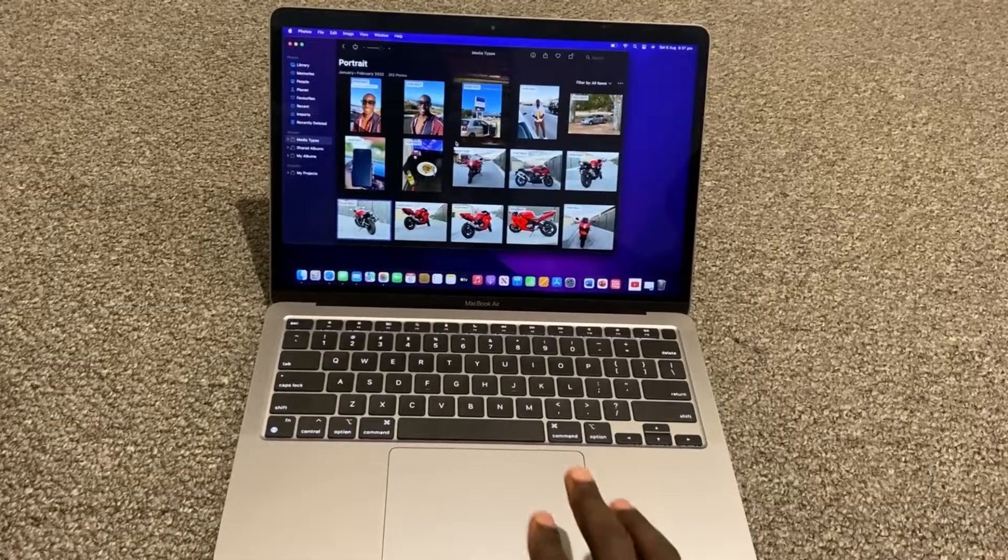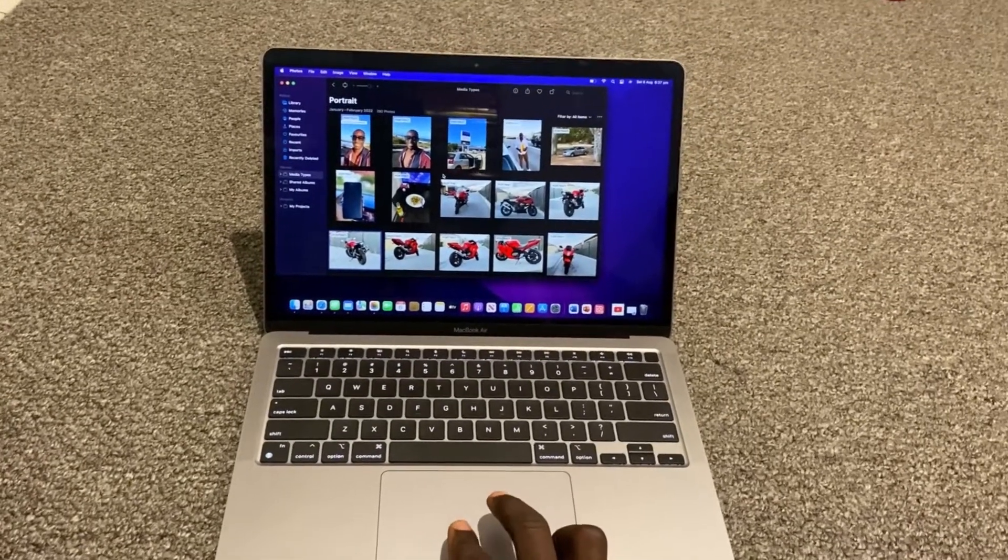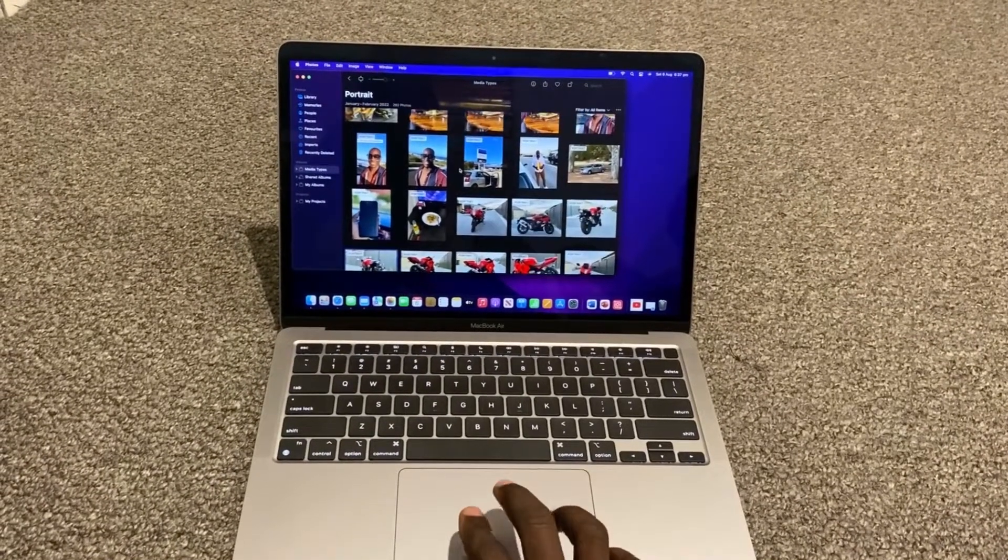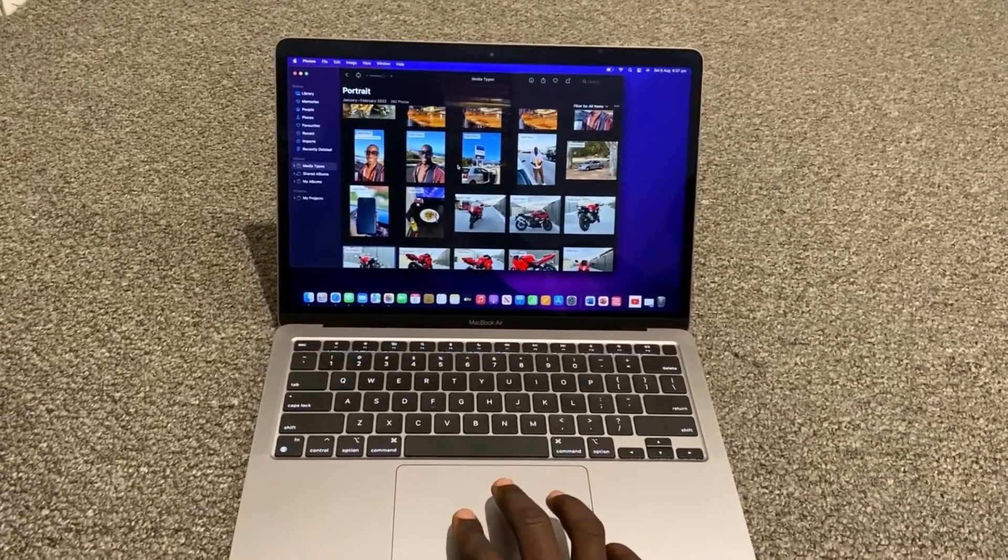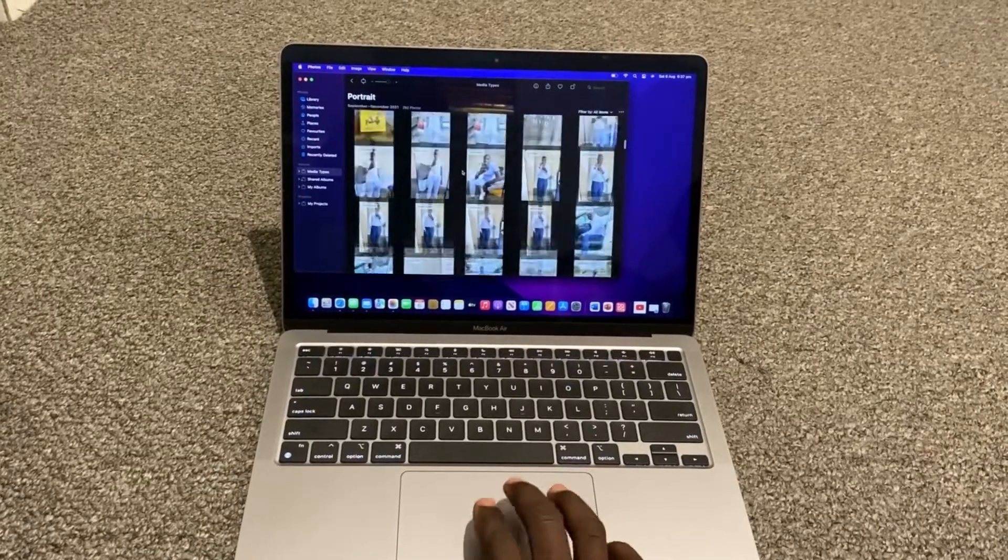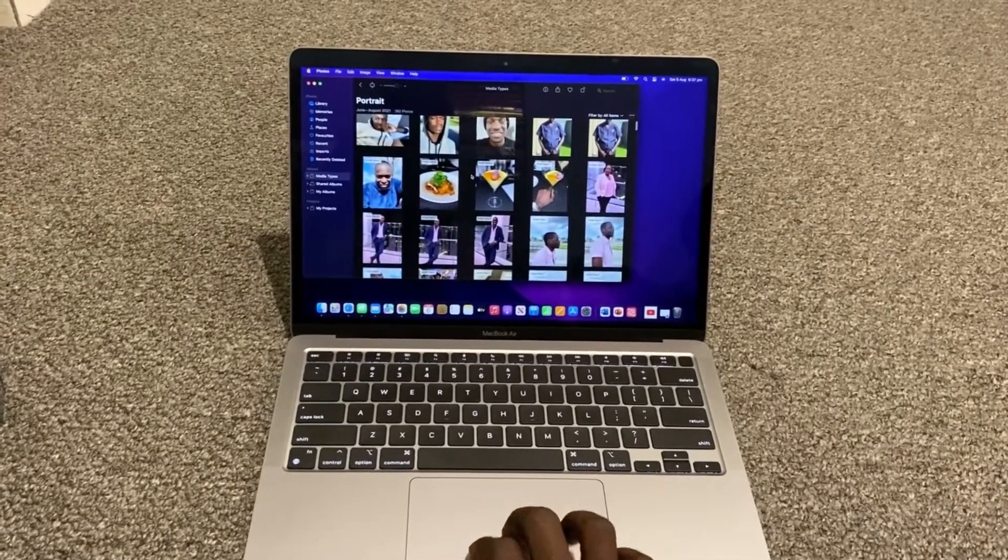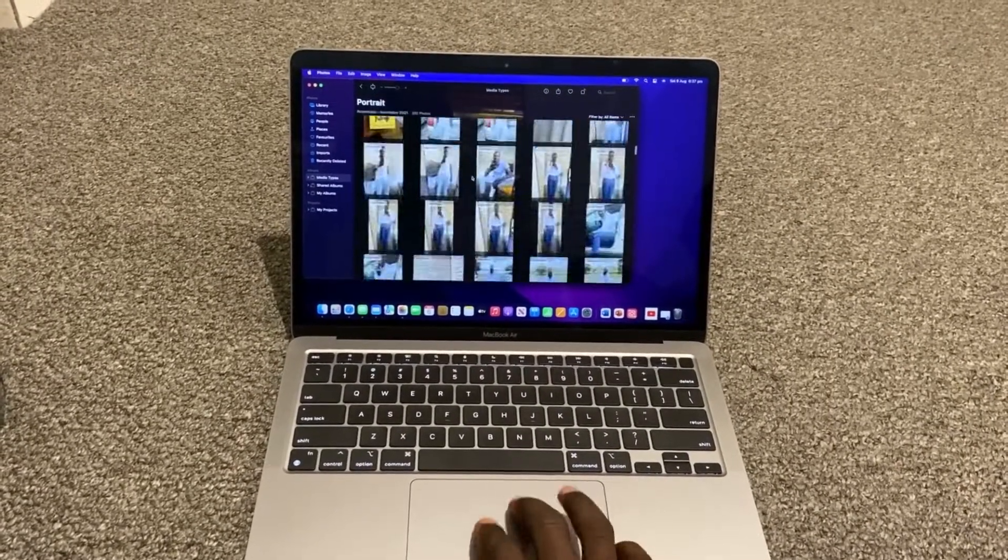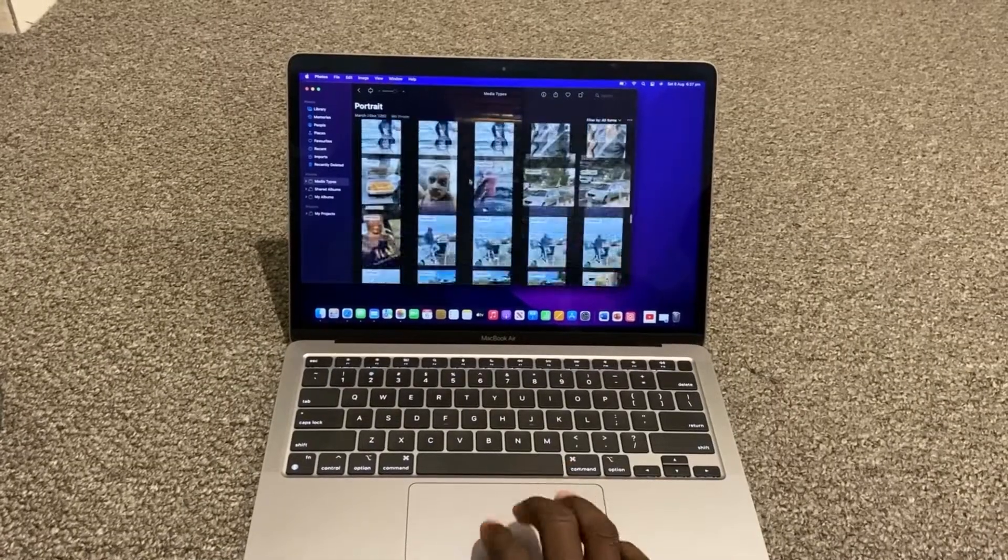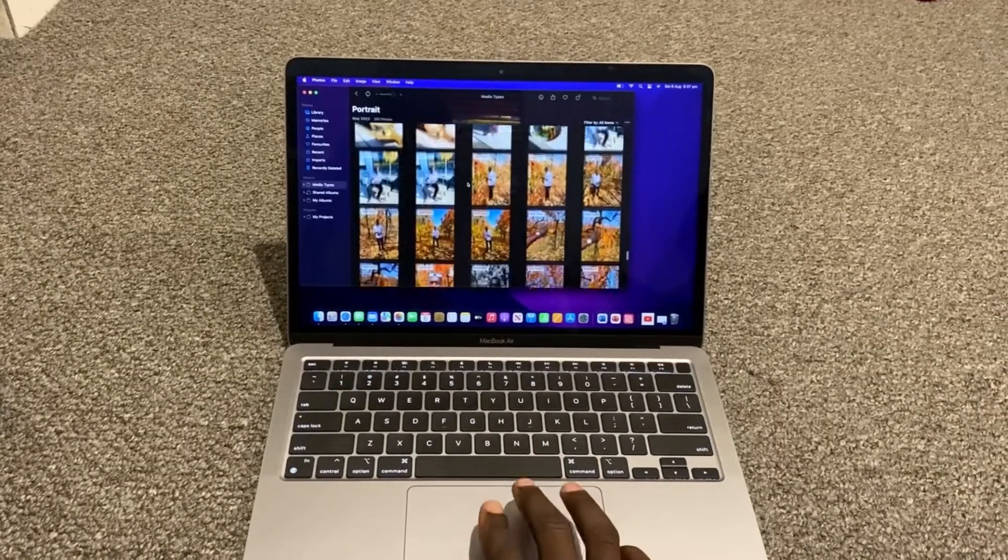All you have to do is put two fingers on the trackpad. If you want to scroll up, you just go up like that. If you want to scroll down, you just go down. So in case you didn't know, now you know.